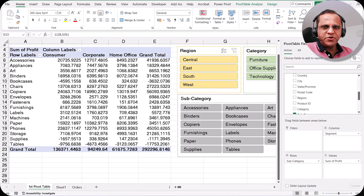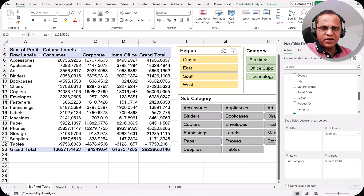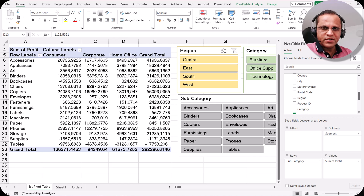Hello friends, welcome to this video. In the previous video we saw the concept known as filters and slicers. Now in this video we'll be taking another related topic which is known as creating the timeline. We'll see what is this timeline, how we can create it, and how we can also use it.